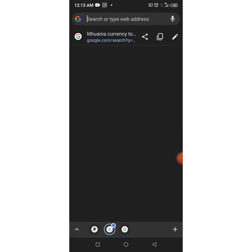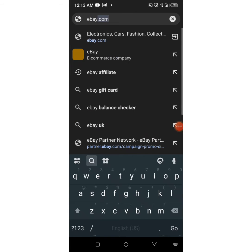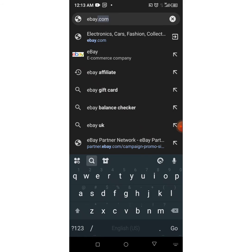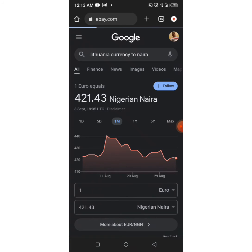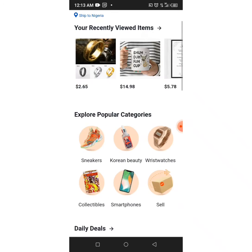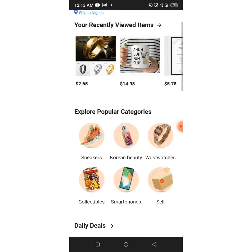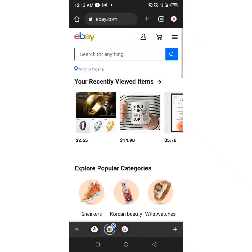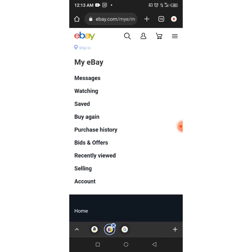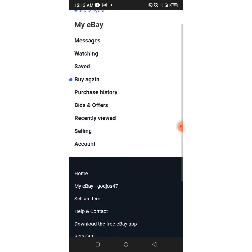Now, if you don't have an eBay account, you have to go and get registered. Go to eBay.com, click on the register option, and get your account set up. I have my eBay account already — let me show you. Let me check if my account is already logged in.